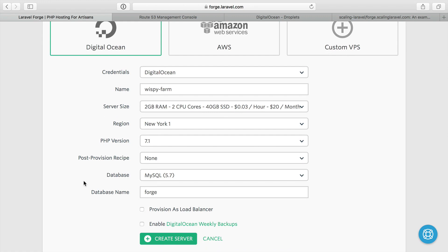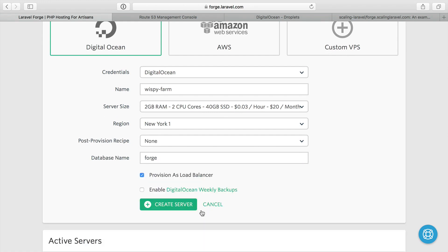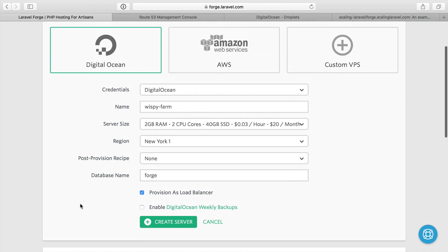A nice part of Forge is that comes out of the box. I can provision a server as a load balancer. So it takes away the database options. It still has a database name, but it won't use it. It doesn't save or create a database on your load balancer server.